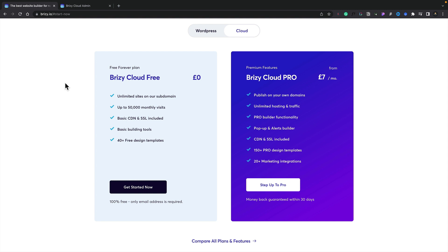First of all you can see that we get quite a lot with the free version. Unlimited sites on a sub-domain, up to 50,000 monthly visits with a basic CDN and SSL certificate included, you've got the basic building tools and 40 plus free designs to choose from. However if you go for the premium features you get an awful lot more.